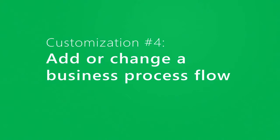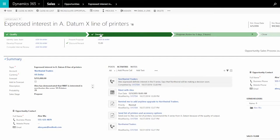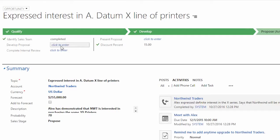Dynamics 365 comes with built-in business processes, which people see at the top of forms. The process bar shows them where they are in the customer life cycle, what information they need to gather, and any next steps.